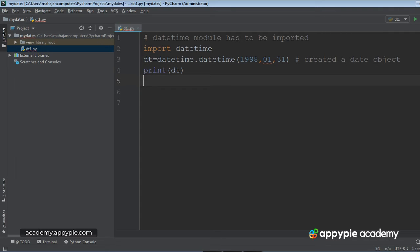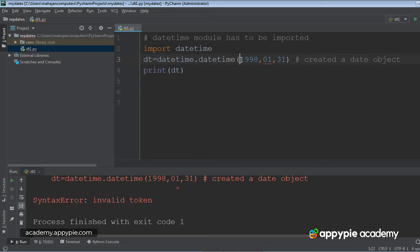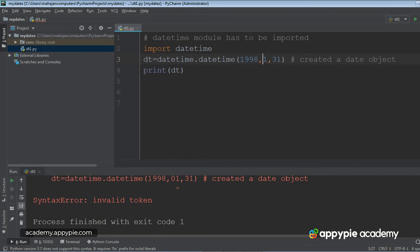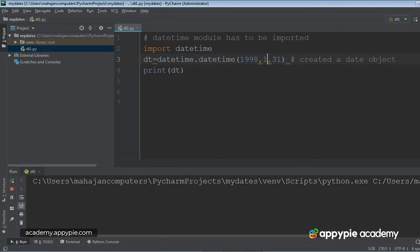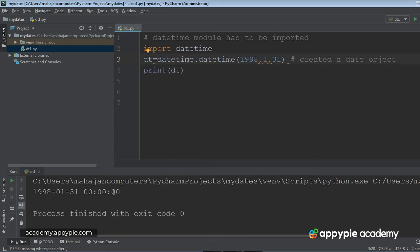Okay. So I should have simply written one. Ctrl Shift F10. Yeah, this is the date. 1998 is the year, 01 is the month, 31 is the day. And 00000 this represents the time. Later I will tell you how to print the time also.